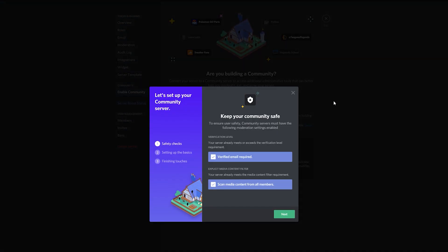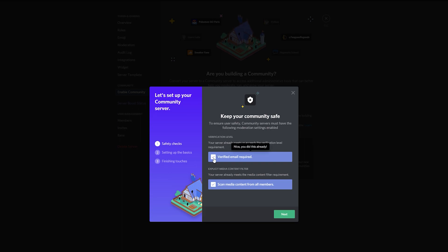Discord wants community servers to be secure, friendly, and for the most part respectful, so you'll need to meet the pre-requirements safety checks.